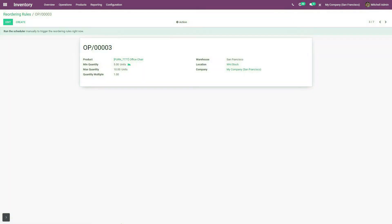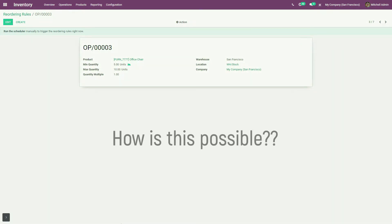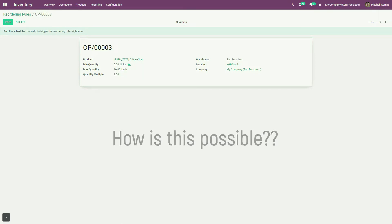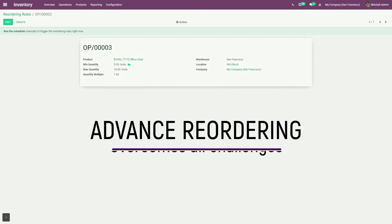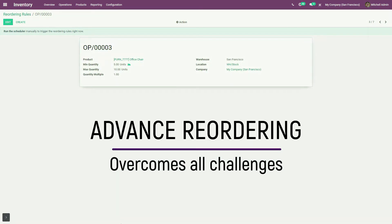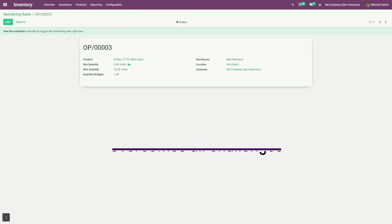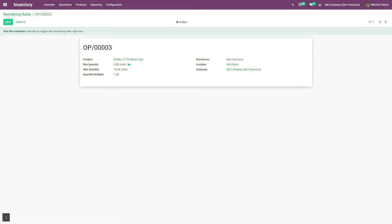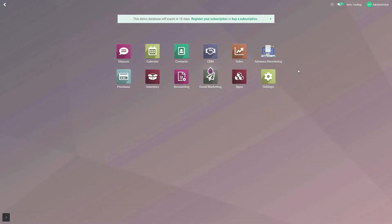So now obviously the interest arises to know how, when you use advanced reordering, all these challenges can be overcome. For that, let us switch to advanced reordering in Odoo.